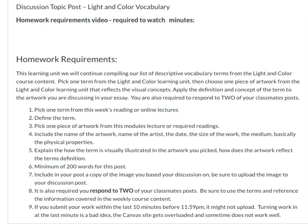What you're going to do is pick a term from this week's reading, online lectures, or the videos that I've given you. There was even a color and light vocabulary term list that you could work from. You're basically going to pick a word that might be new to you from the information covered in this learning unit.